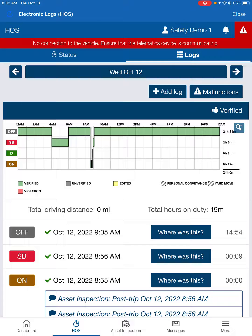Now keep in mind, we really need you to be sure you're verifying these logs very often. If you don't have your last 24 hours current, you can receive a violation. It is a DOT requirement to have that done, and we're seeing a lot of people forgetting to do that and having to be reminded to verify their logs.